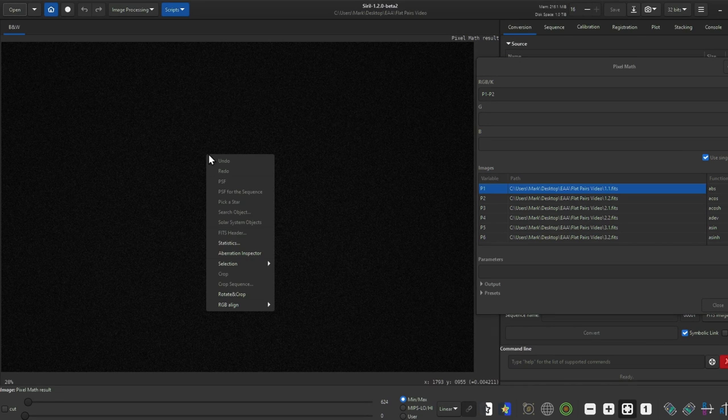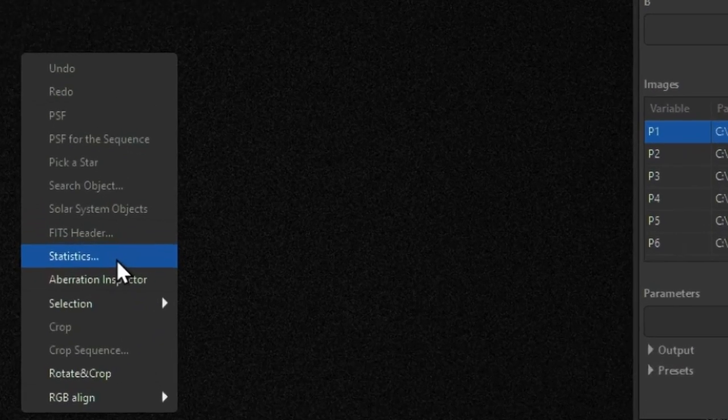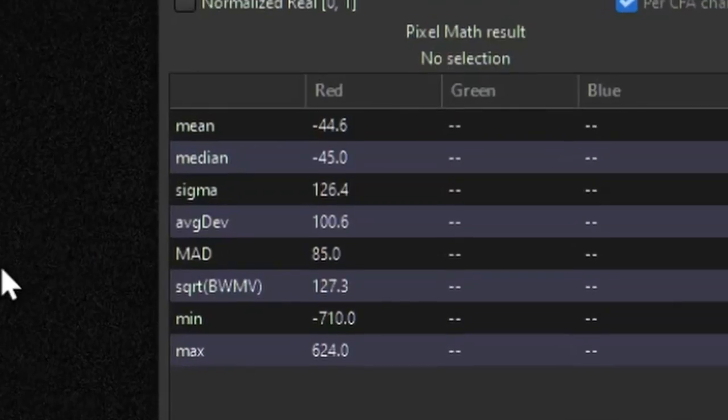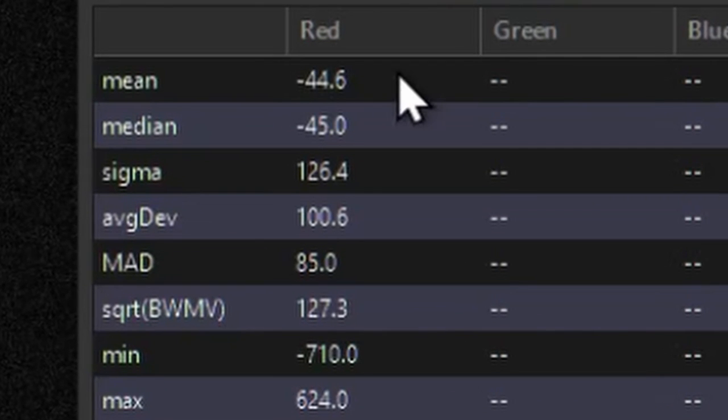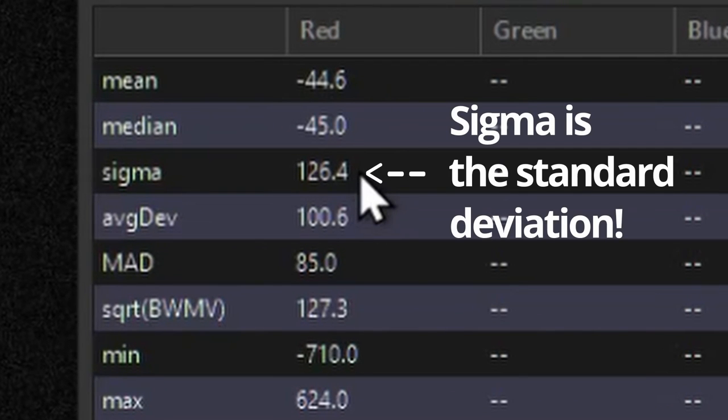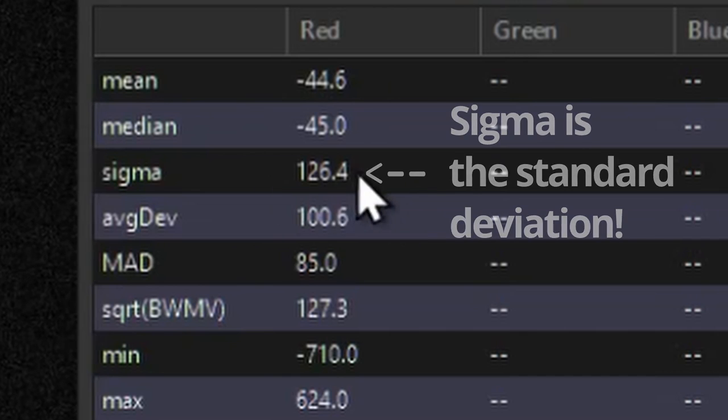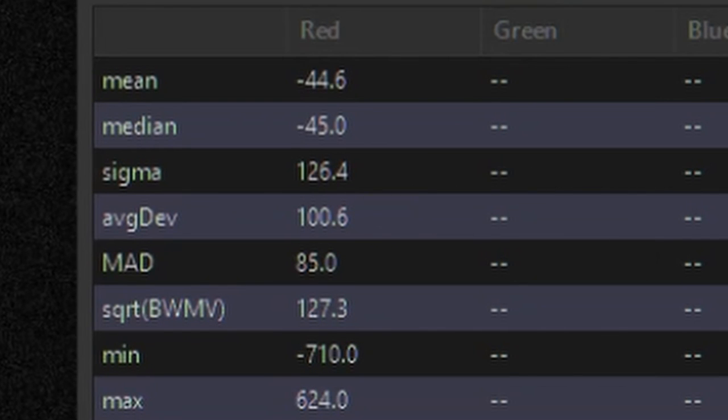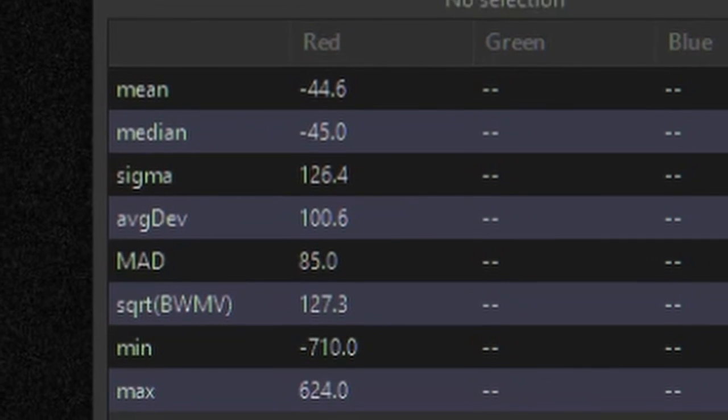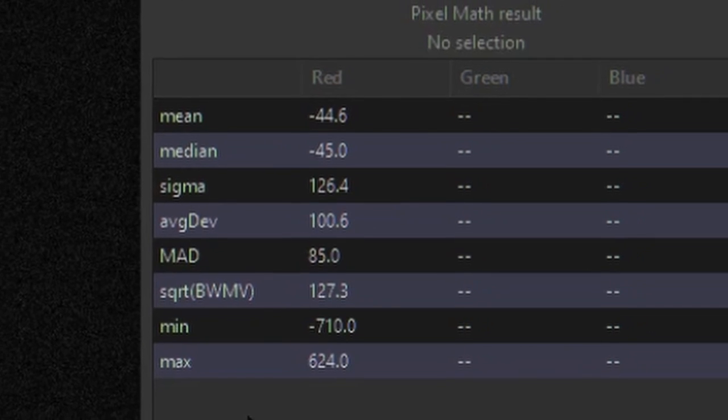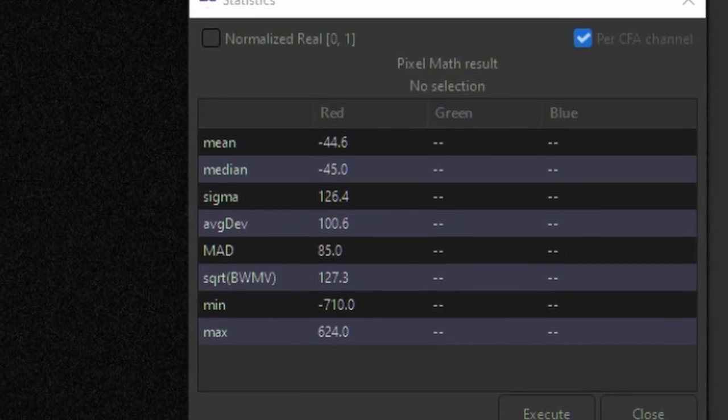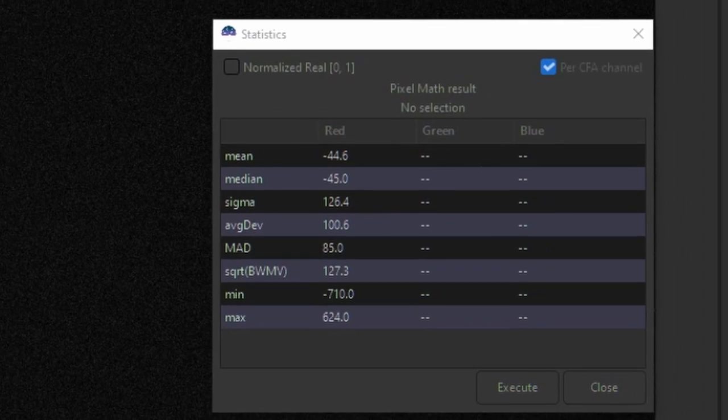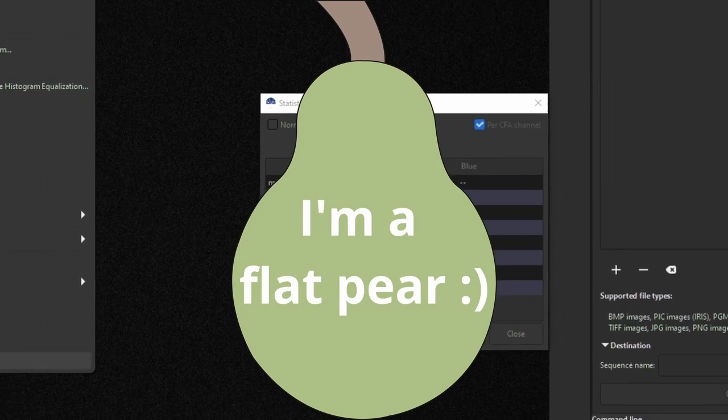Right-click on the image and click statistics. Look for the standard deviation and record it. Repeat this for each pair of flats and you'll end up with the same number of standard deviation values as you have pairs of flats. So in this case I have five standard deviations associated with each flat pair.